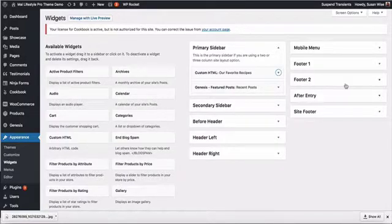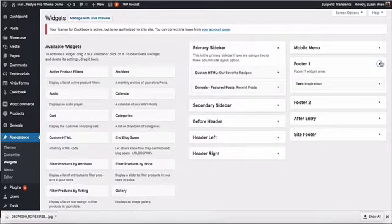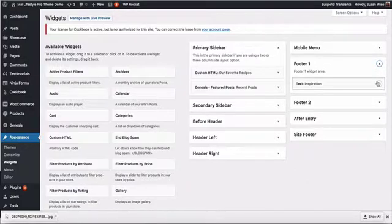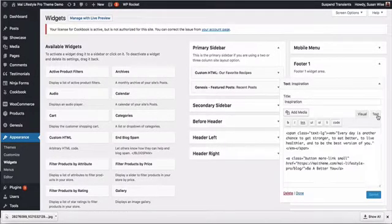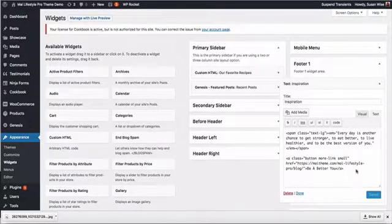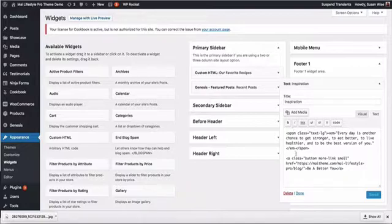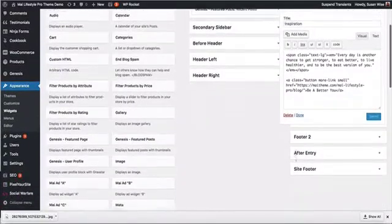Our footer widgets are over here. If we take a look at footer 1, it's a simple text widget with just some formatted text.